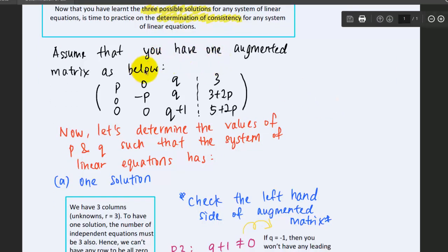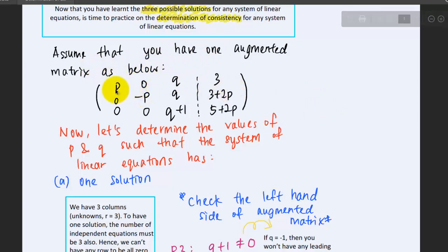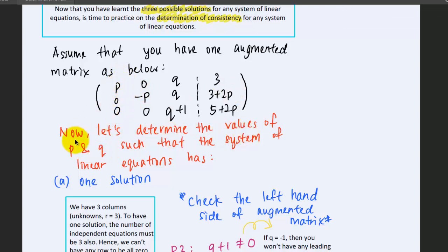Assume that you have one augmented matrix as below, with the coefficients of the unknowns being unknown. Now let's determine the values for p and q such that the system of linear equations has one solution, infinitely many solutions, and no solution.